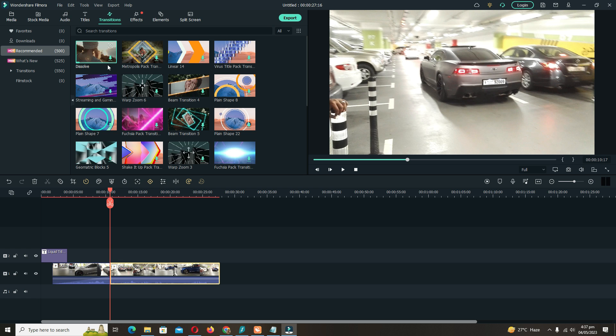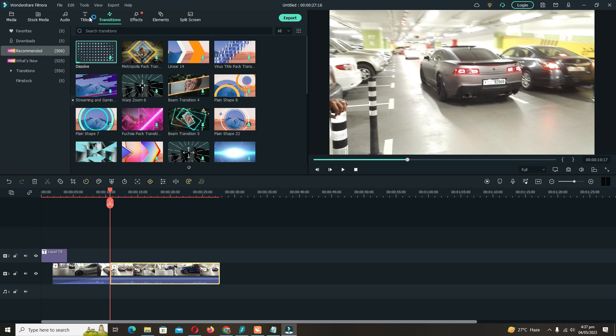It's better you should download these transitions and elements once you install Filmora, but they are all available for free.